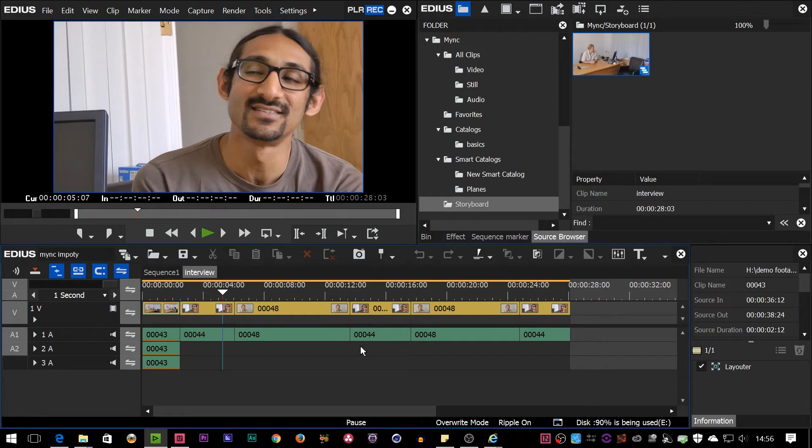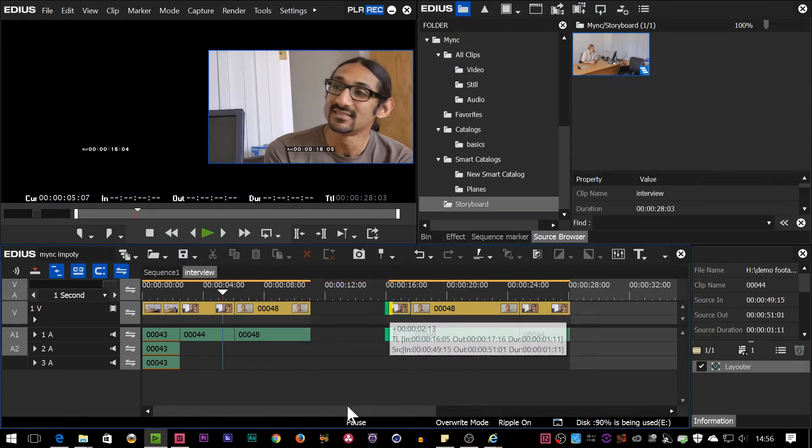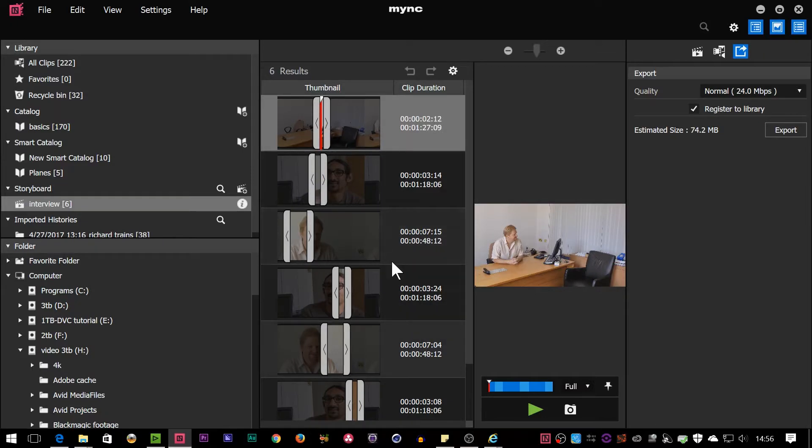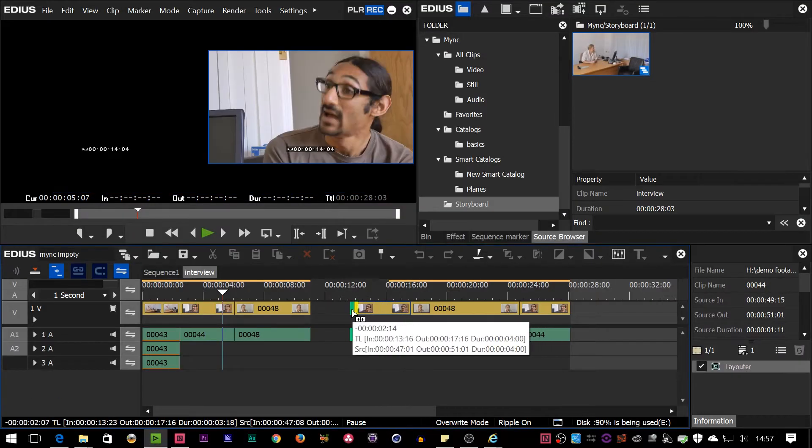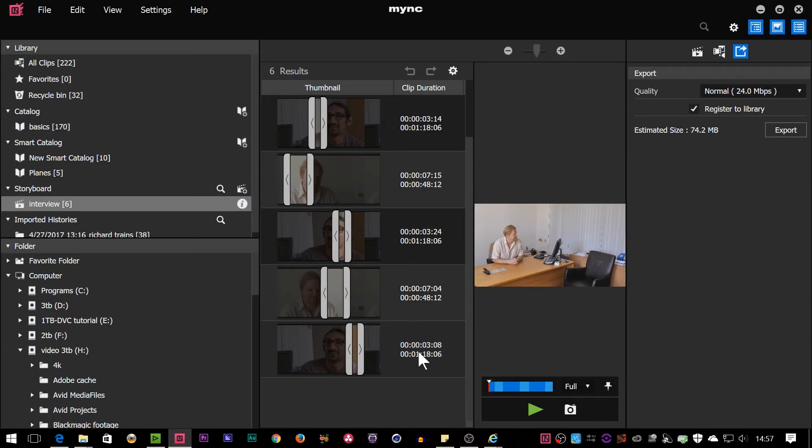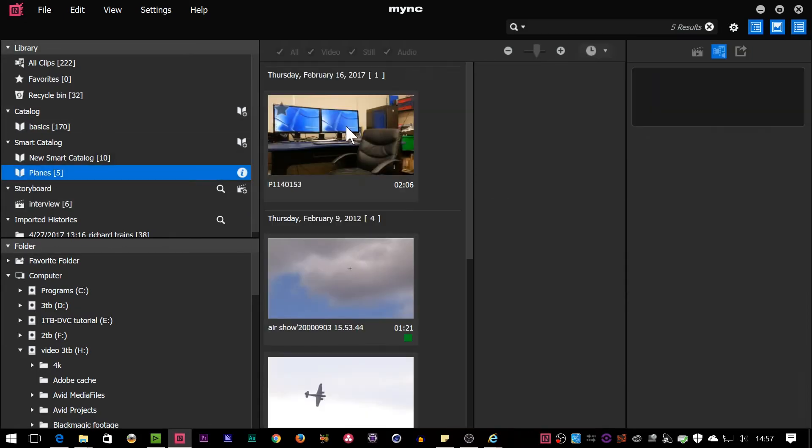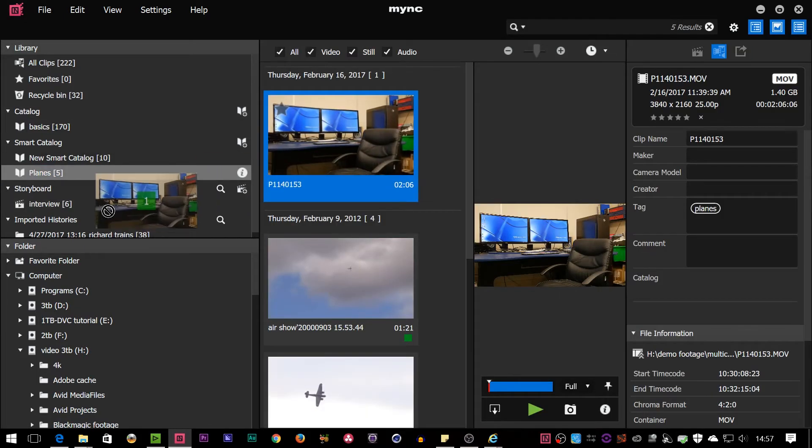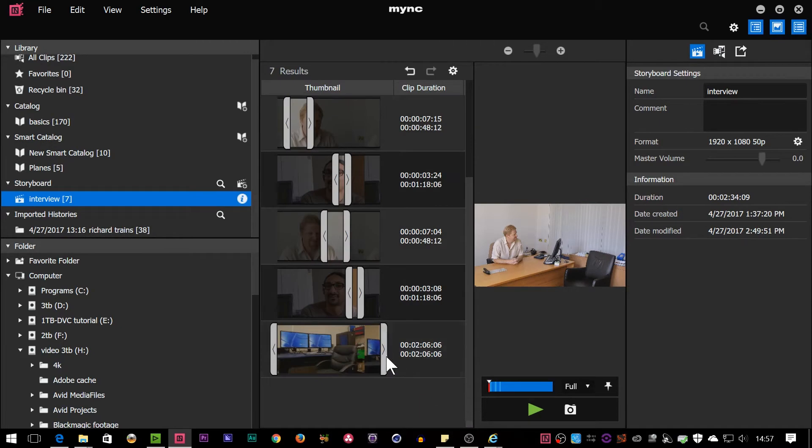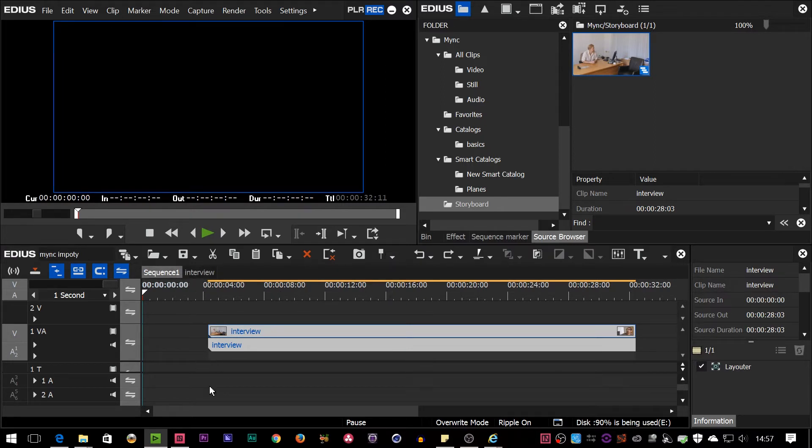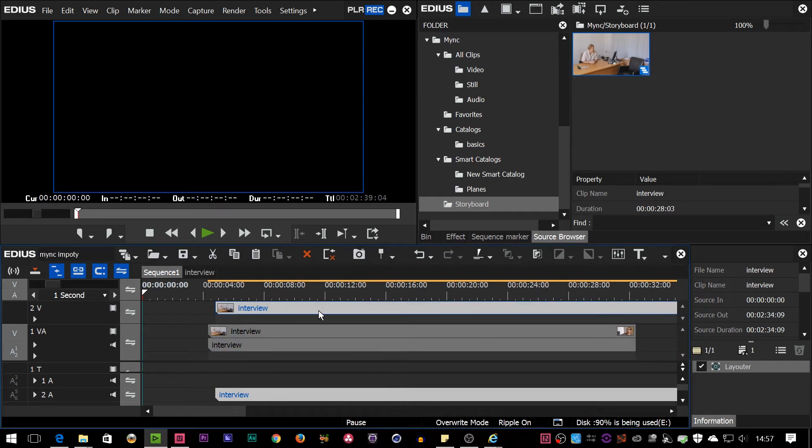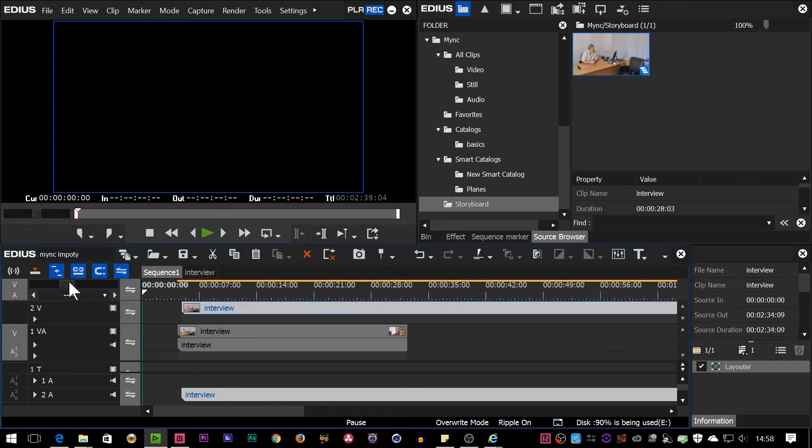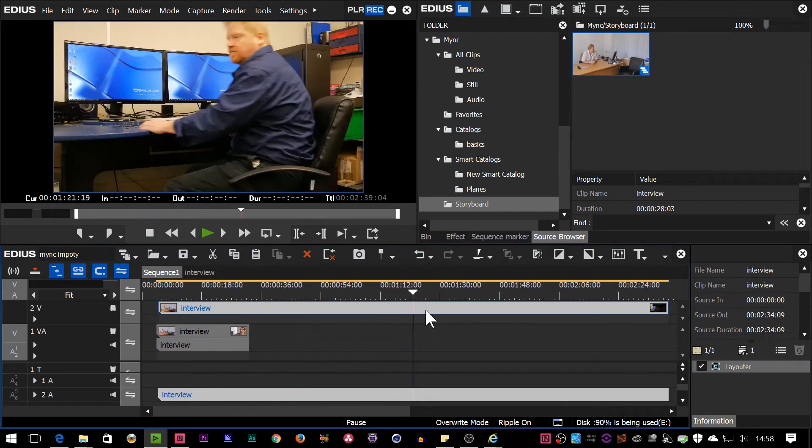This timeline here has no relationship to that storyboard now, so if I was to start trimming it, it doesn't change the storyboard back in MYNC. And the same thing, if I was to come into MYNC and say, add in another clip, so I've now added that onto the bottom, come back to EDIUS, it hasn't updated there either. It hasn't updated either version that I brought in. On the other hand, if I bring it in again, then I have an updated version, which obviously has got that long clip at the end.